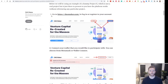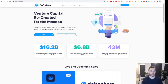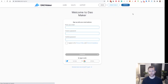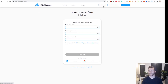The first thing you want to do is go to DAOmaker.com and log in or register an account there. You simply go to register and set up a new account, or go and sign in if you have one already.